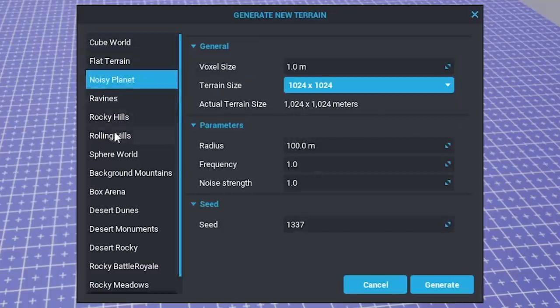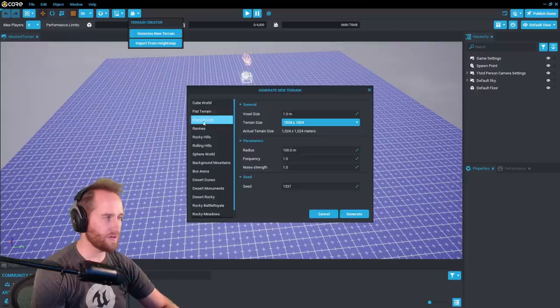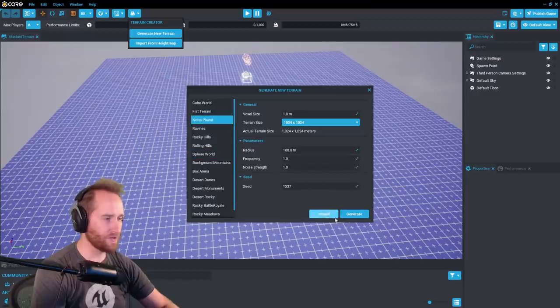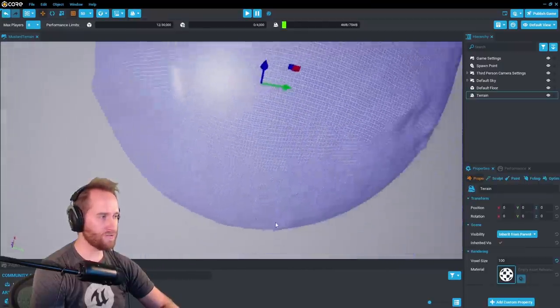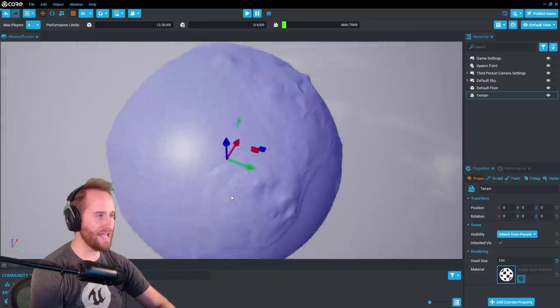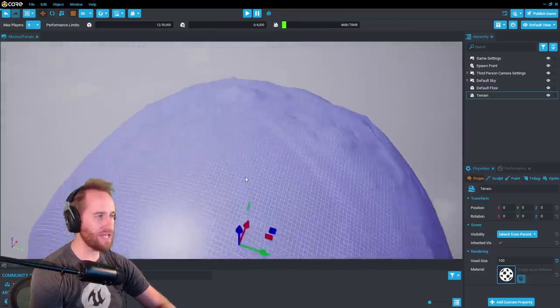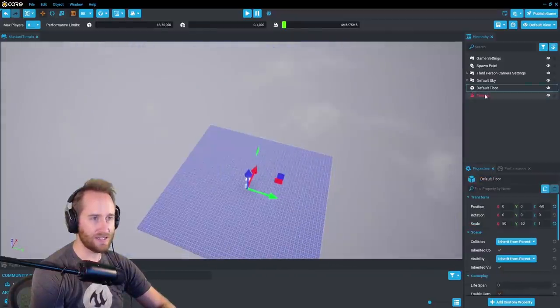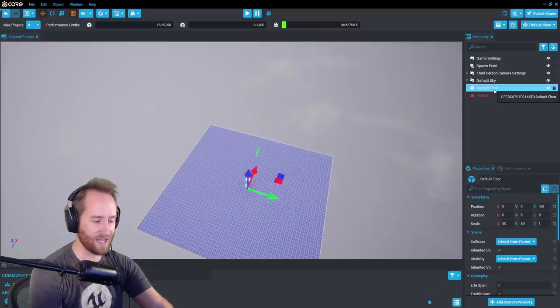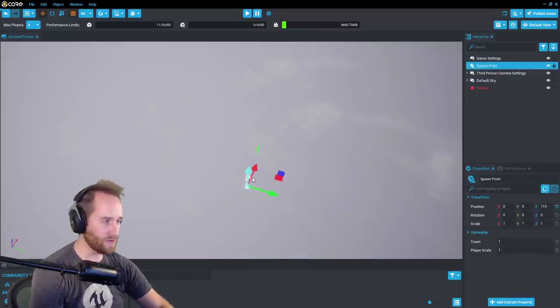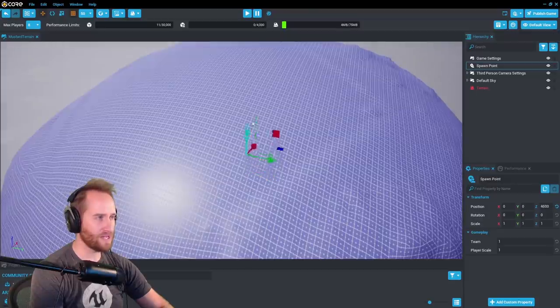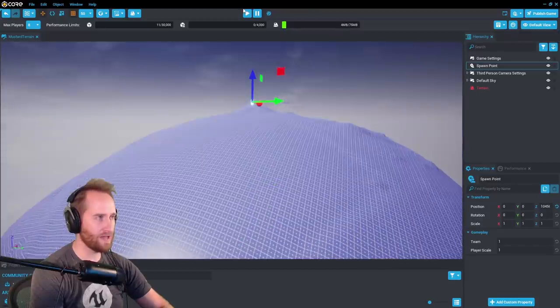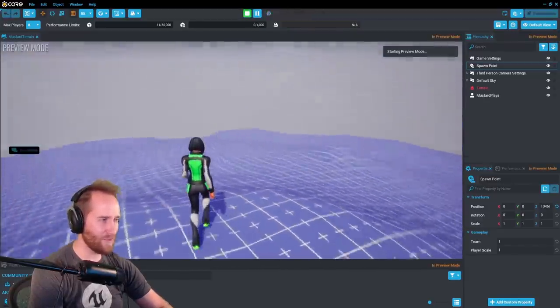And then we can choose the different kind of terrain that we want. So let's just take a look at a couple of these. Let's do like a noisy planet. Whoa, guys, we actually made a huge planet. Whoa, that's actually kind of crazy. Okay, so down here, my default floor, I'm going to delete that. And then we have our spawn point, which is this. I'm going to pull it up here so that it's at the top of my planet. And I'm going to hit play just so I can run around my planet.